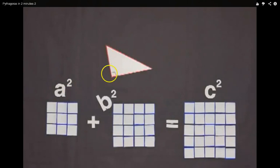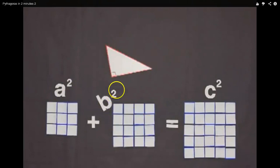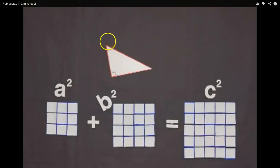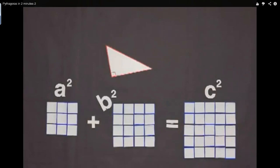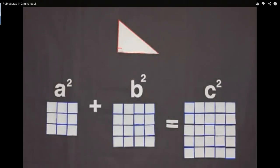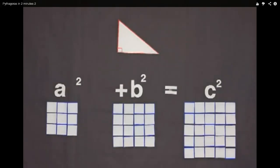If you take this side and make a square out of it — A squared — take this side, which they call the B side, and make a square out of it — B squared. The C side, which is the slanted side, is what you get. The area of the squares off of the A side plus the B side give you the area of the squares off the C side — also known as the hypotenuse. And there is the famous formula: A squared plus B squared equals C squared.